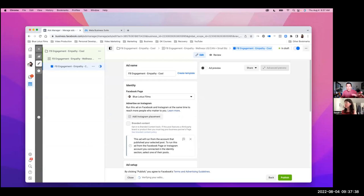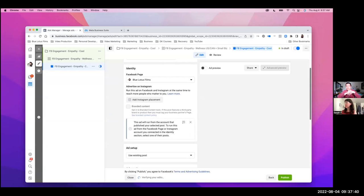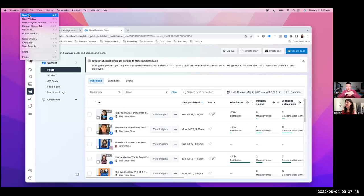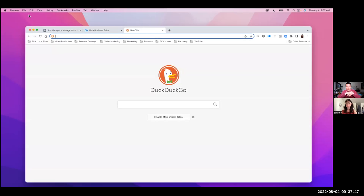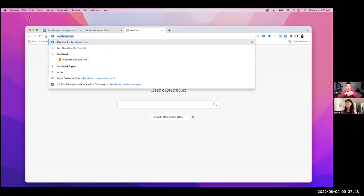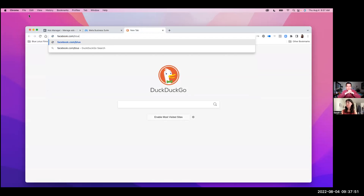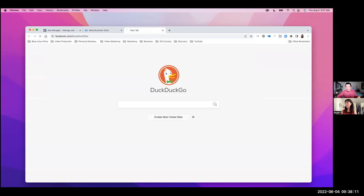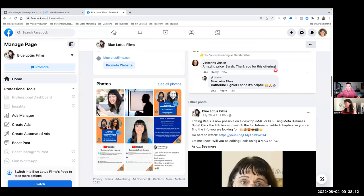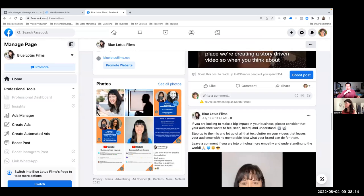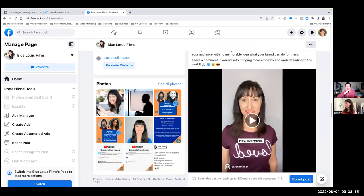But I want to also show everyone, can you open up your business page, like as a regular viewer? So facebook.com slash bluelotisfilms or whatever. Go ahead and go to your business page. Okay. So for example, scroll to the video that you want to advertise. Right here.